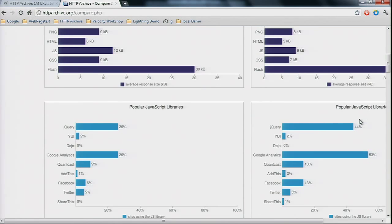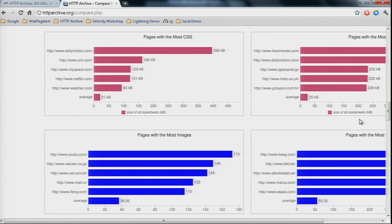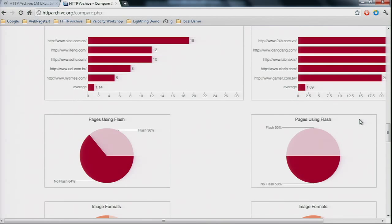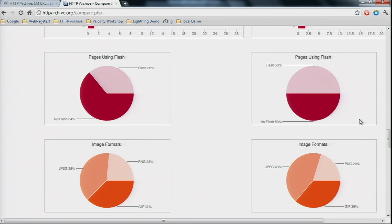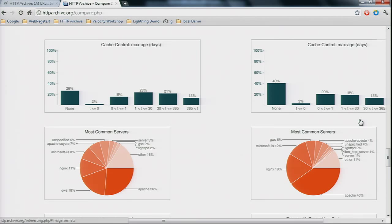The adoption of jQuery and Google Analytics is much lower in the top 100 than in the top 1,000 — which kind of makes sense, as these top 100 companies are probably building their own stuff more. Flash usage is lower in the top 100 sites: 36% compared to 50%. The sad one: in the top 100, 26% of resources have no caching headers. In the top 1,000, that jumps to 40% of resource requests with no caching headers.